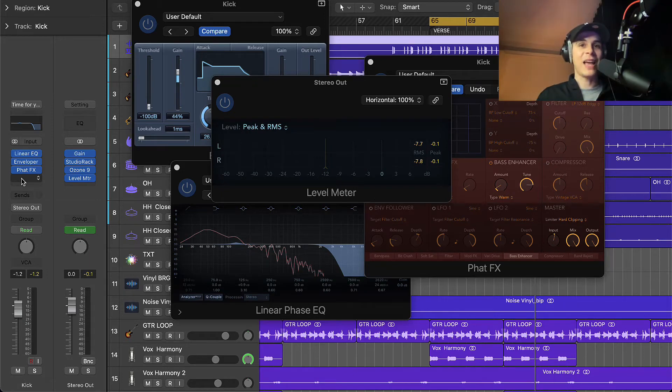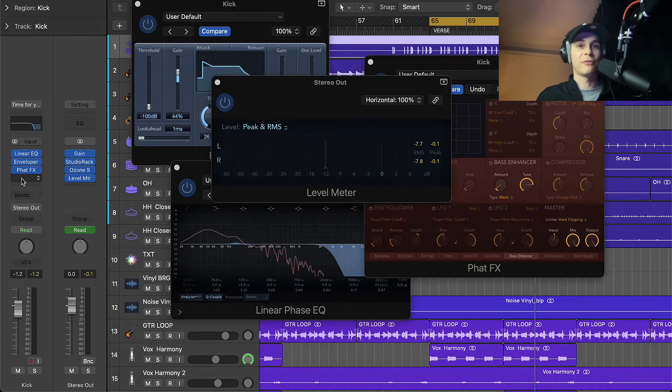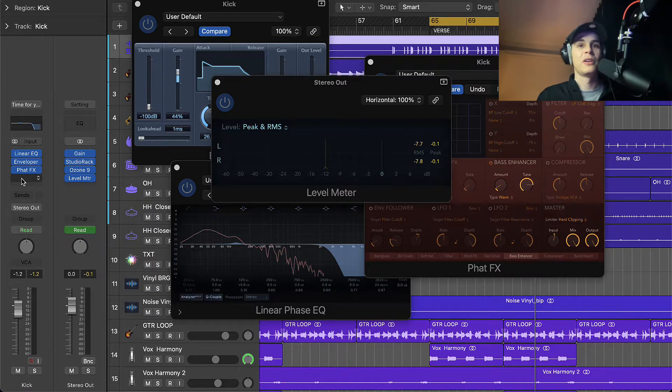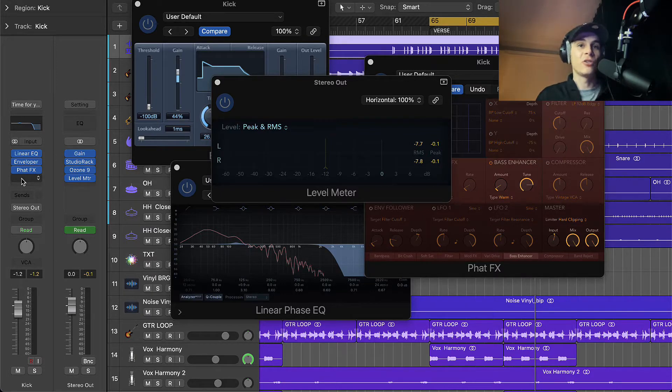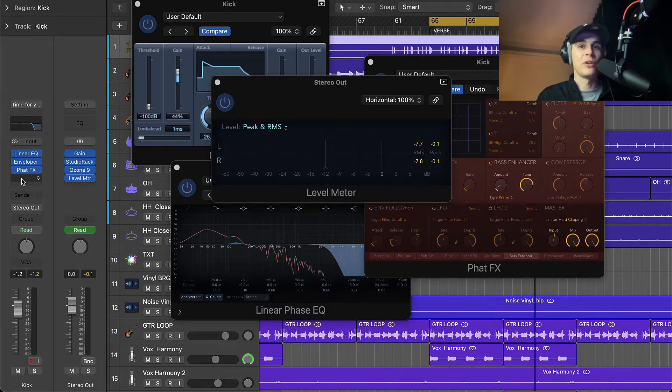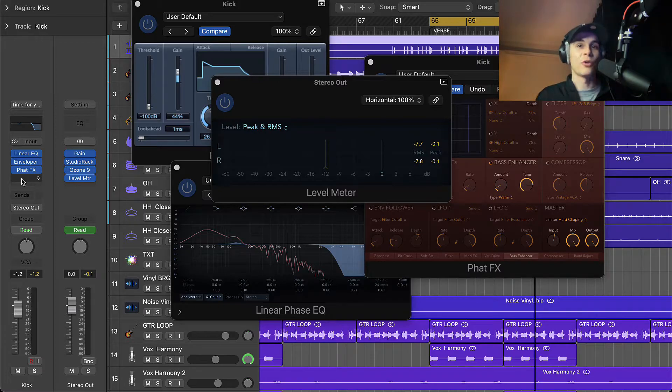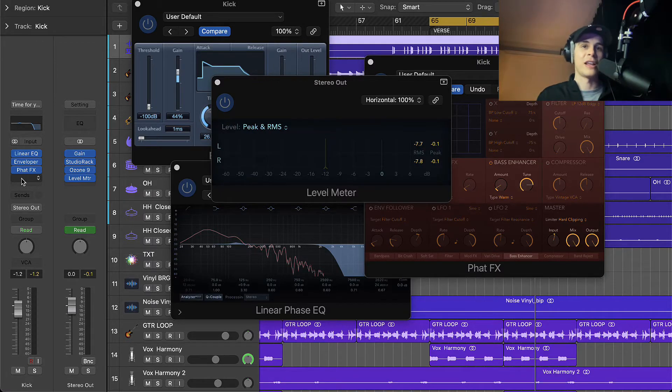Hey guys, it's Dexter here and welcome to my first tutorial on YouTube. I'd like to show you in this video how to get the most punch out of your kick sample with Logic stock plugins only.